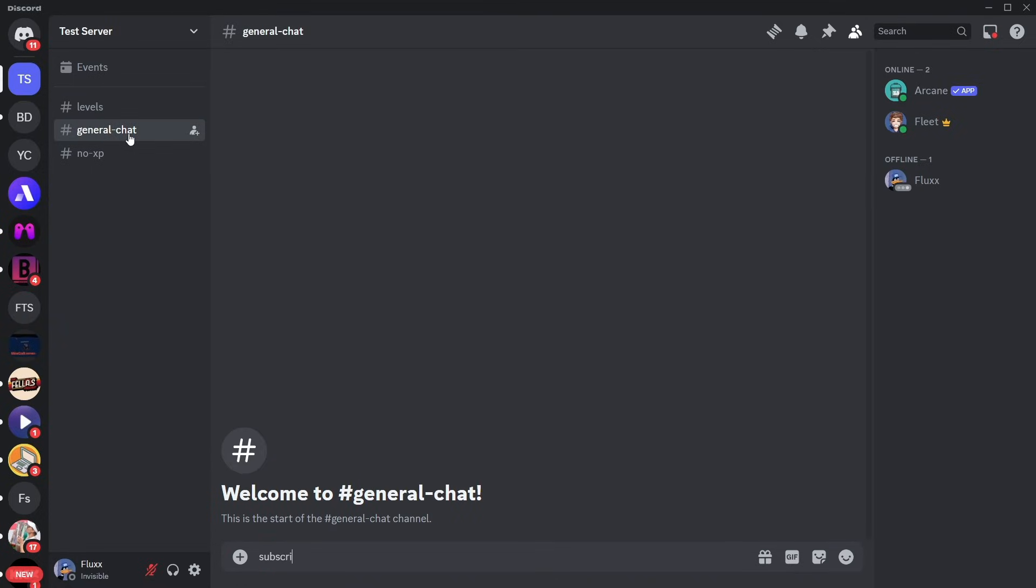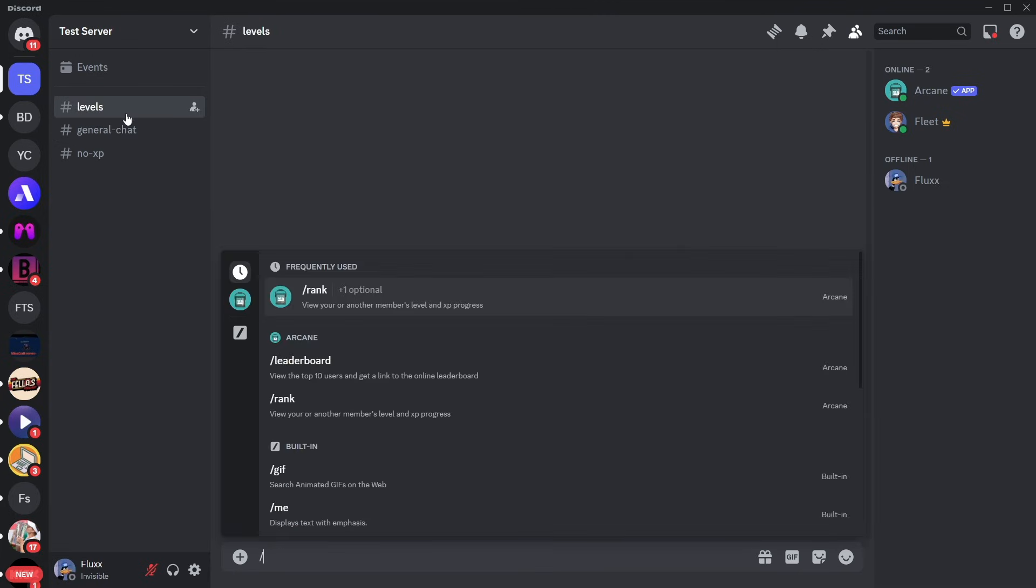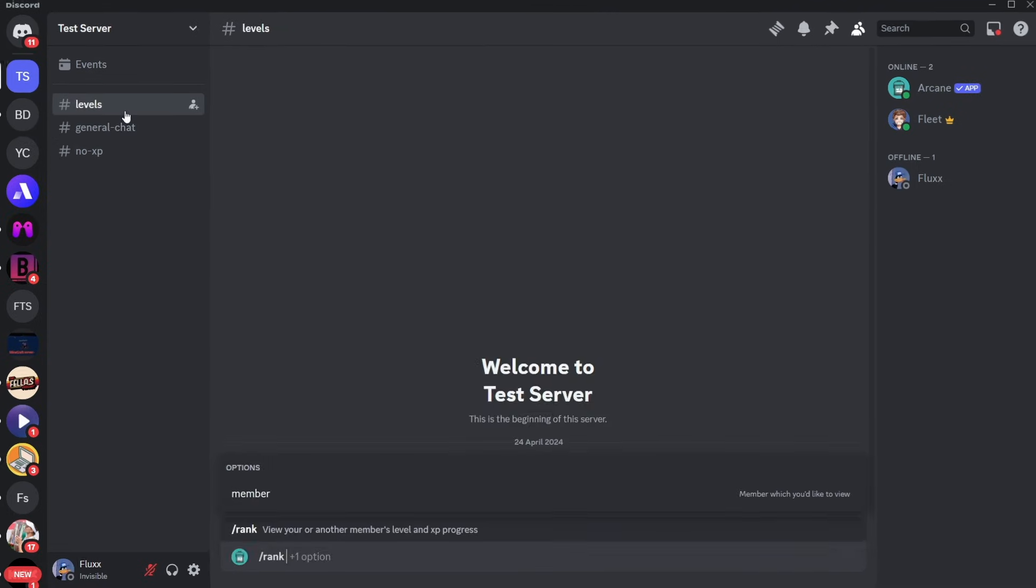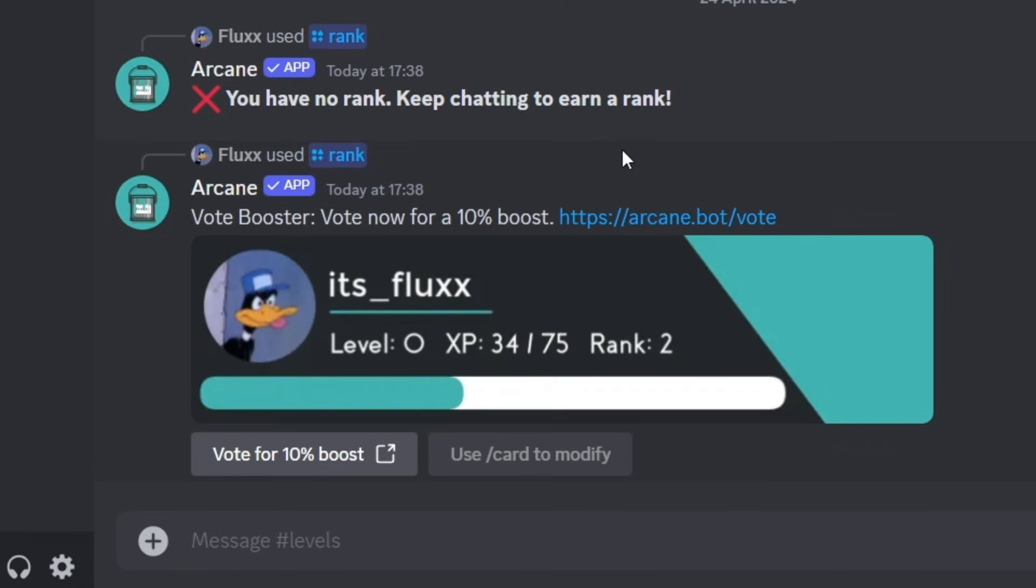Now, if I send a message in general, it will give me some XP, and if I run that command, you'll see it's granted me some XP, and it's shown the rank and obviously run the command.